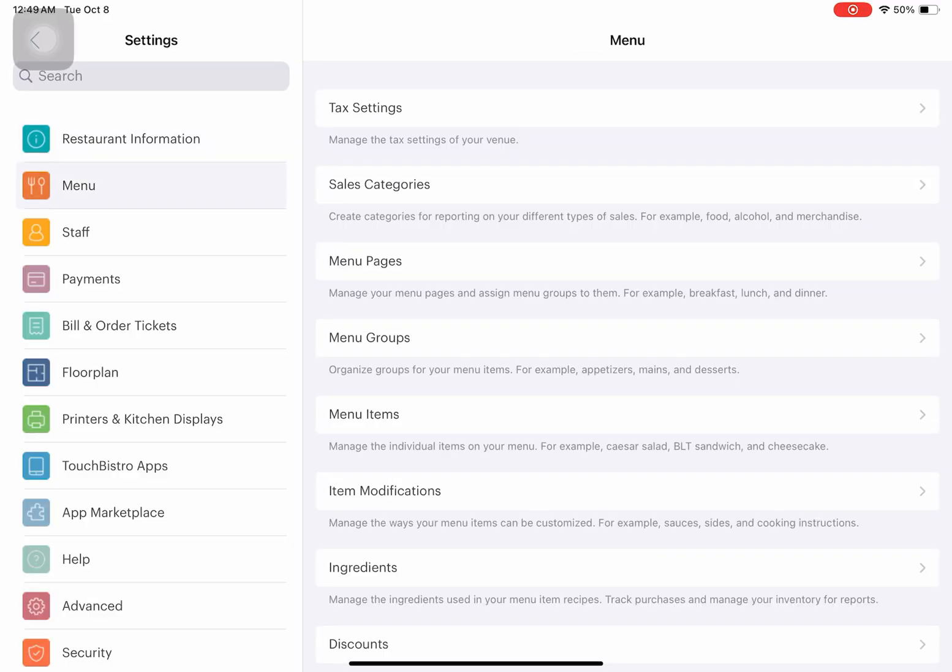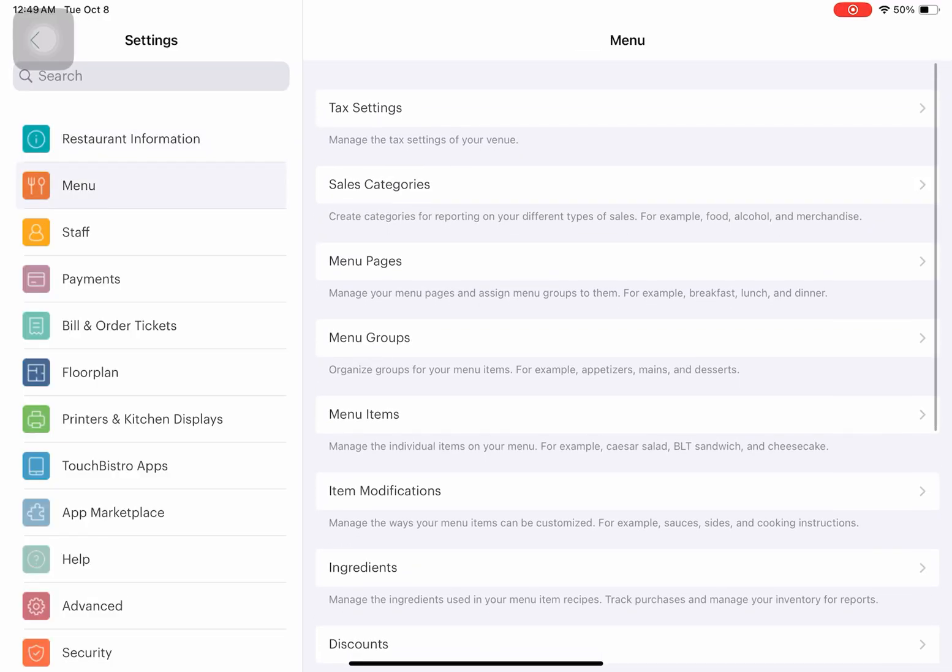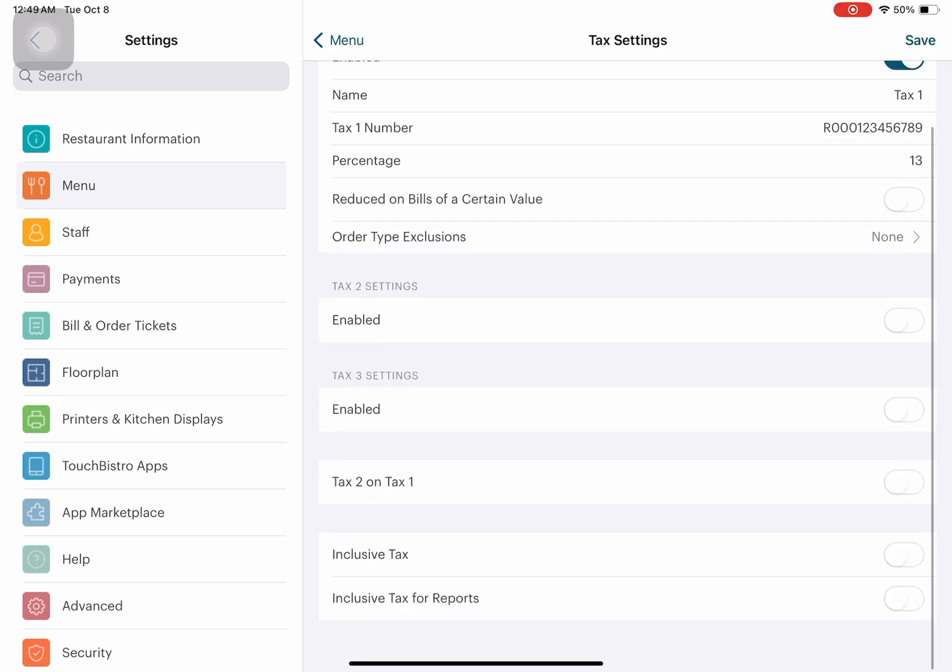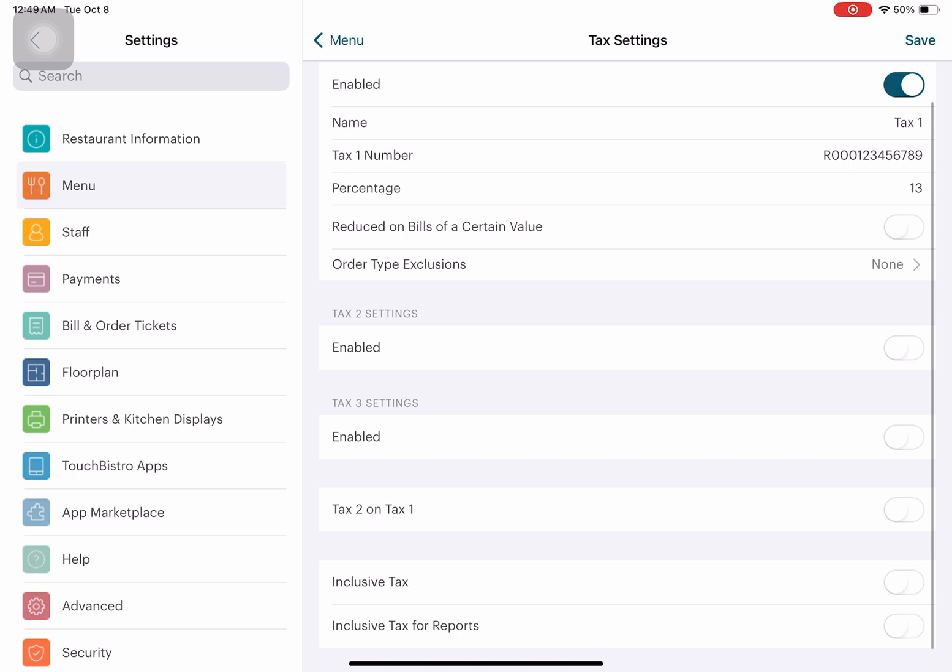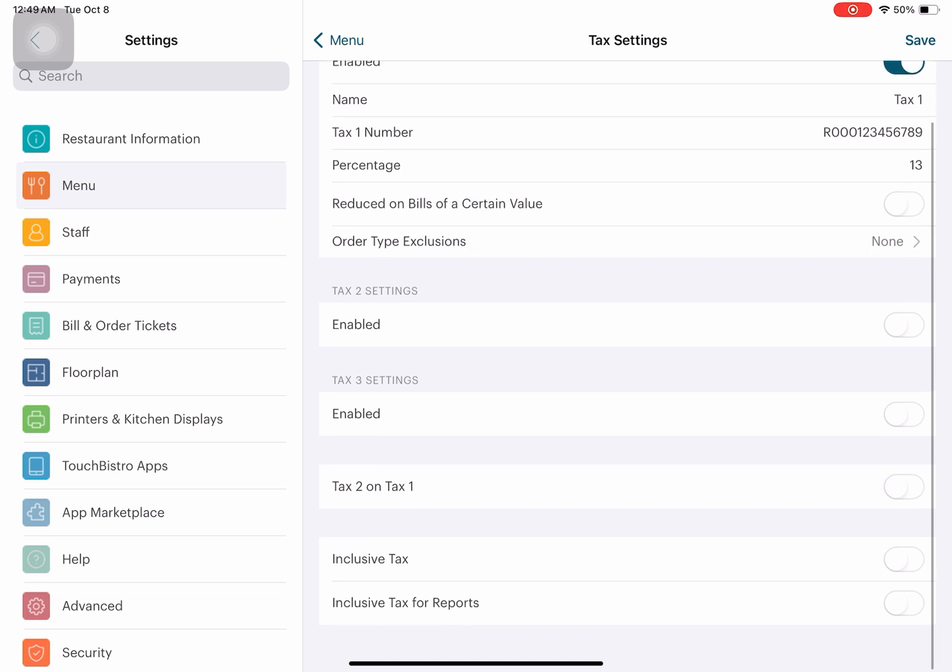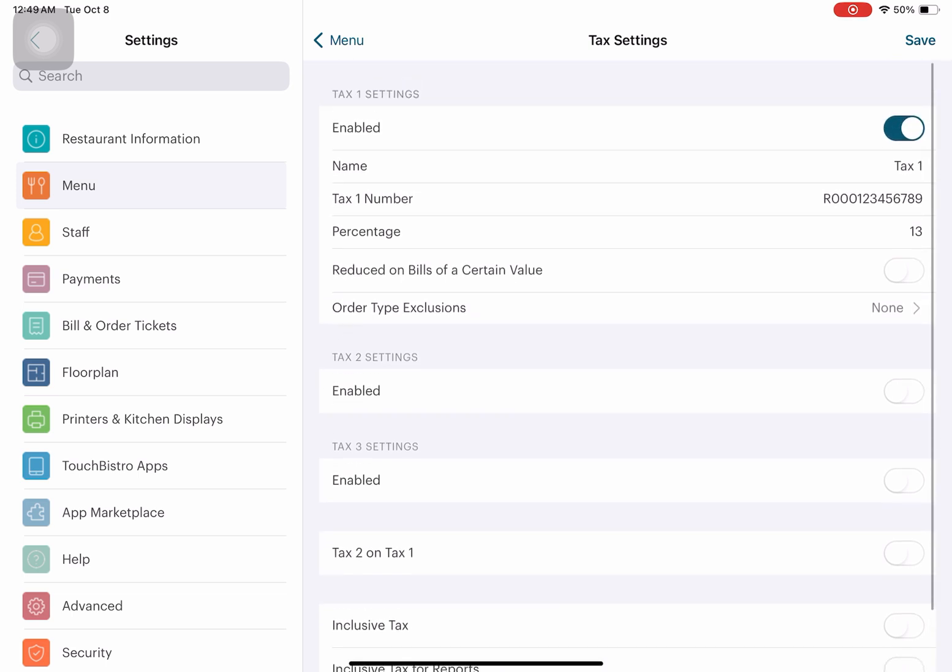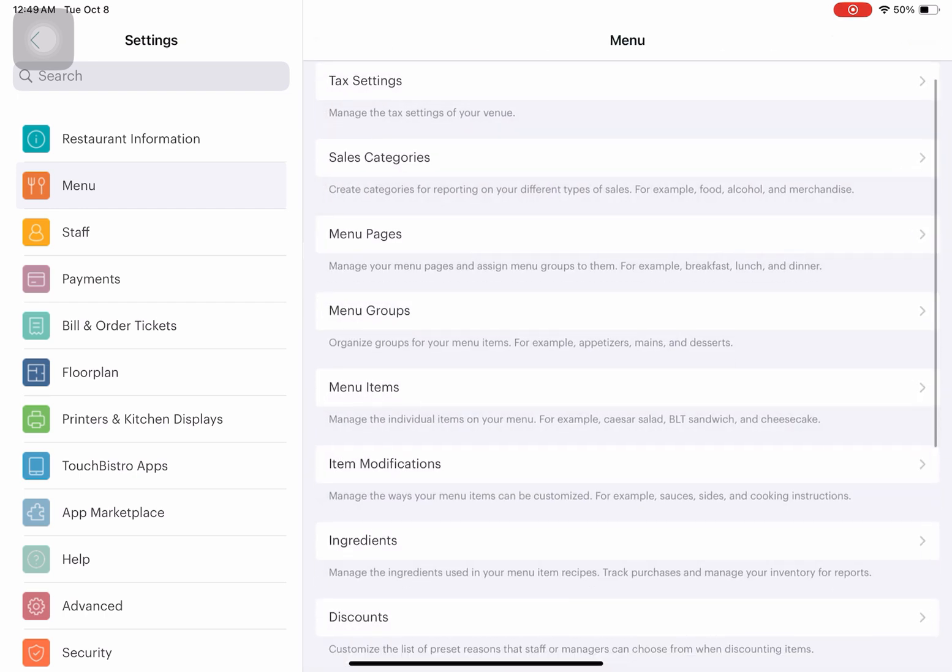For Menu, you can edit what you show or offer in your restaurant. It also has tax settings that you can enable and modify depending on what's needed in your business.